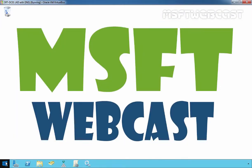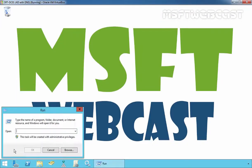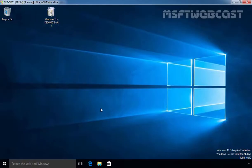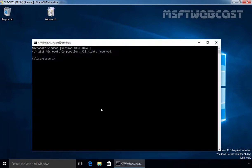Let's right-click on the Start button, select Run, and open the command prompt. Let's update the group policy by using the command 'gpupdate /force.' Let's do the same on our client computer — open the command prompt and run 'gpupdate /force.'